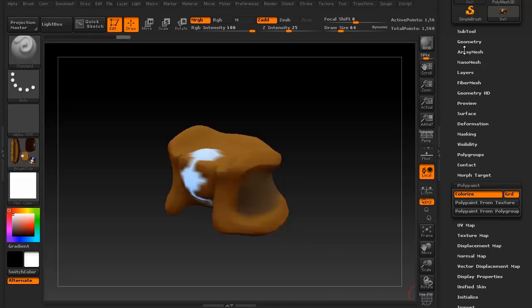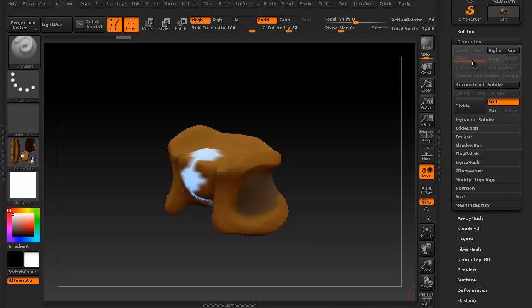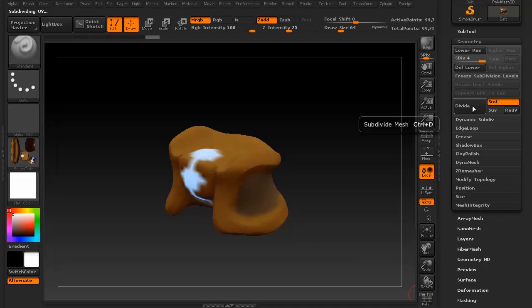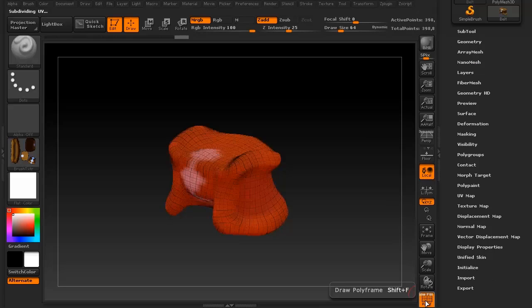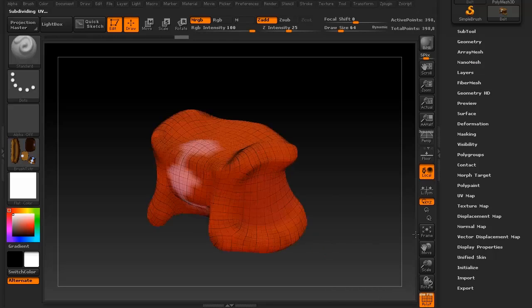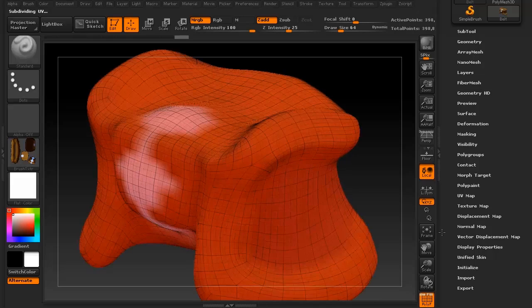If we go to this, you can see what I'm saying. So you can then go to geometry and then just divide it up. Let's make it a few hundred thousand. And if we go back, see how much more dense the mesh looks now?